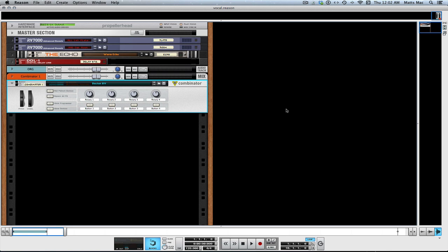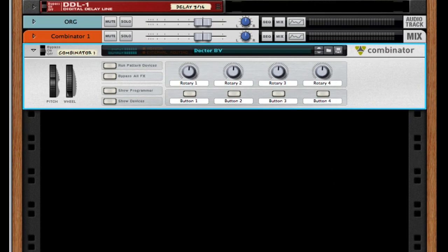Welcome to another session from LearnHowToReason.com. My name is Matt and in this video I want to show you a combinator I made. It's called Dr. BV — for backup vocals. Now in Reason 7 we can quantize audio really easily and then import it right into a Dr. Octorex.